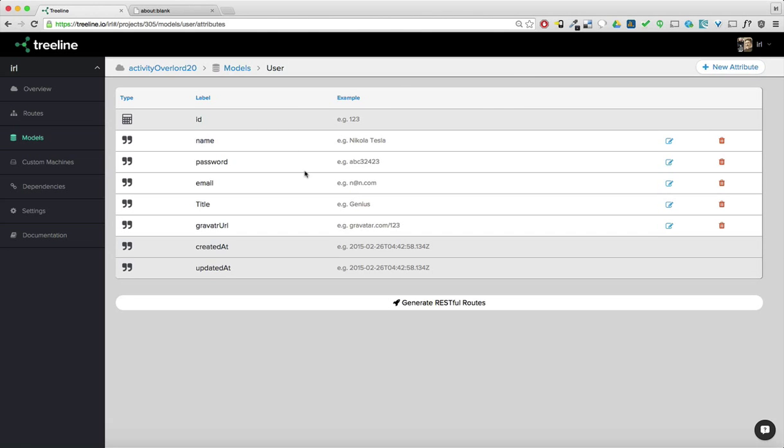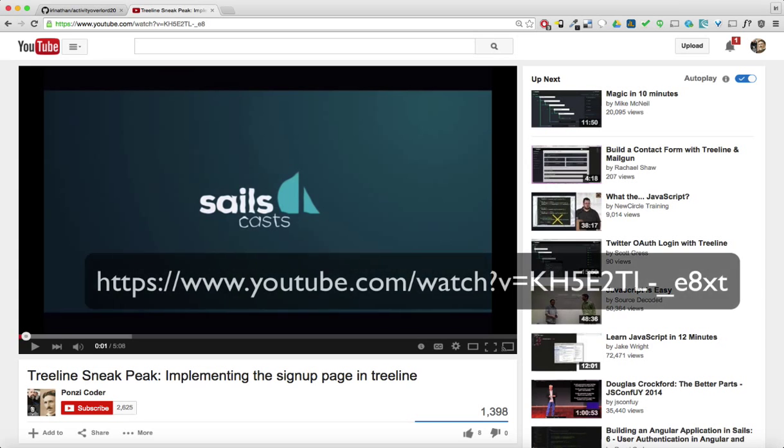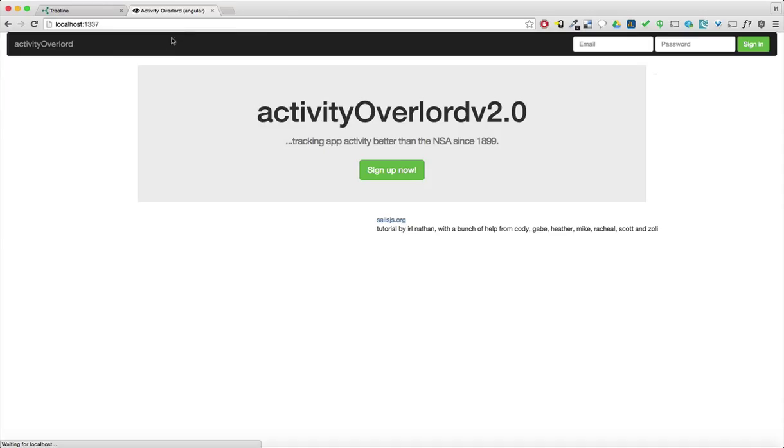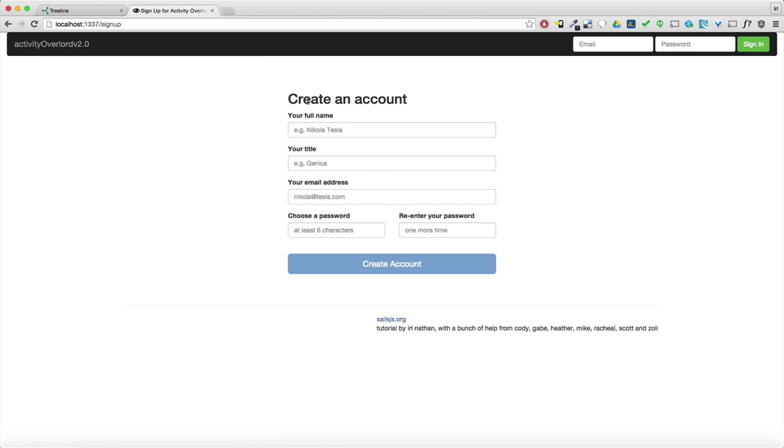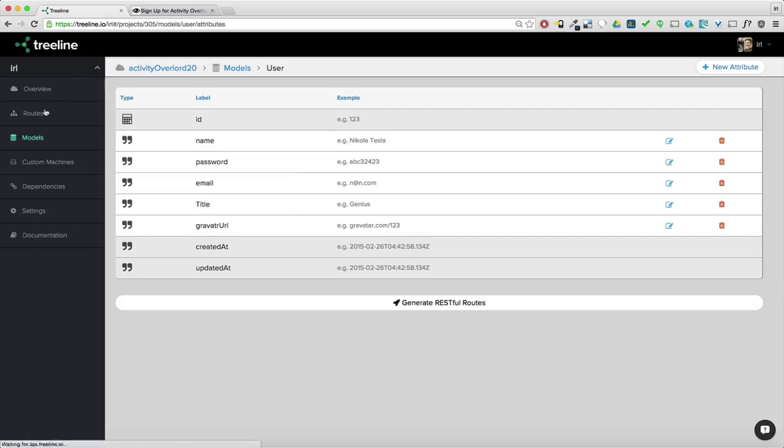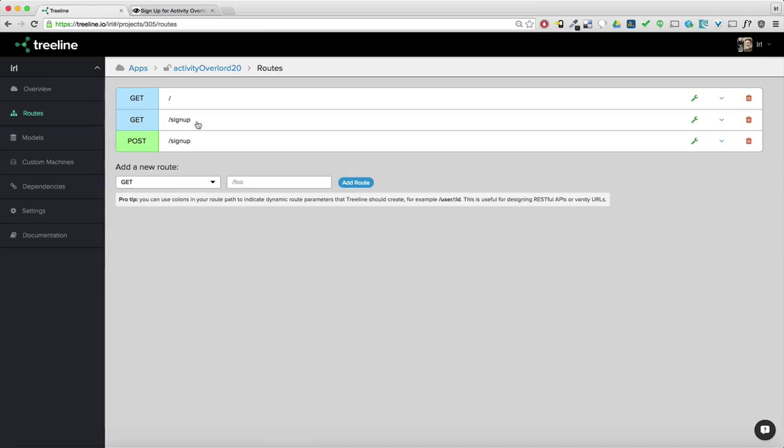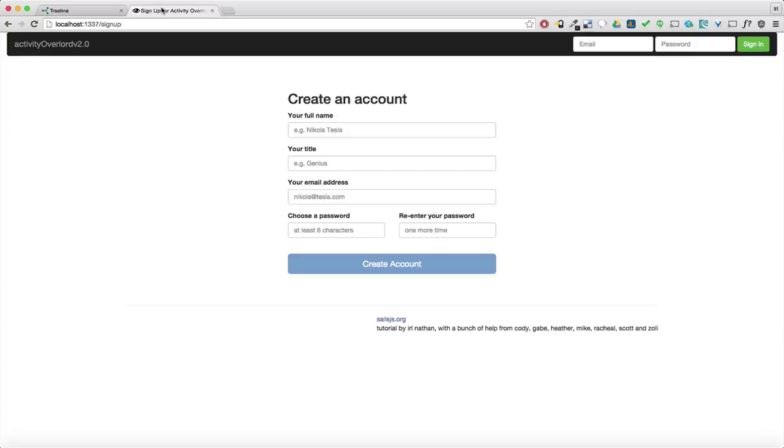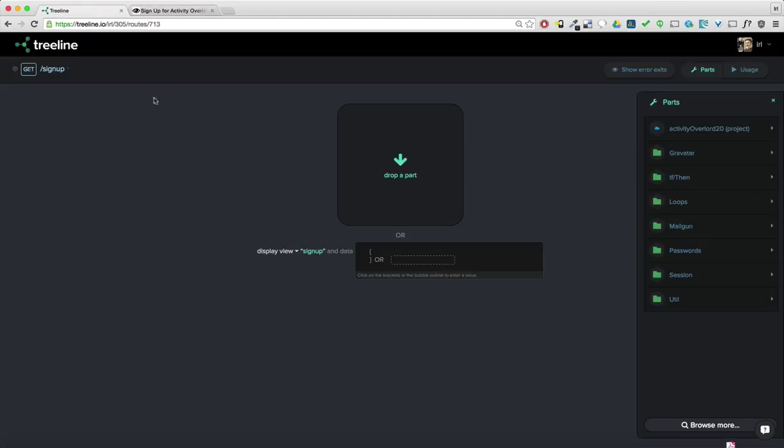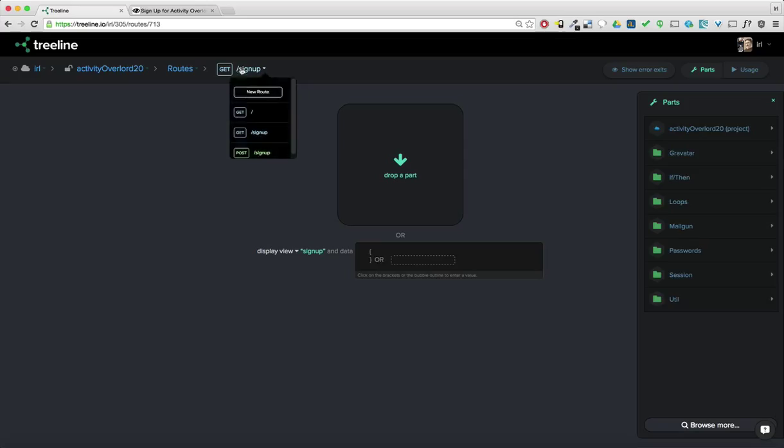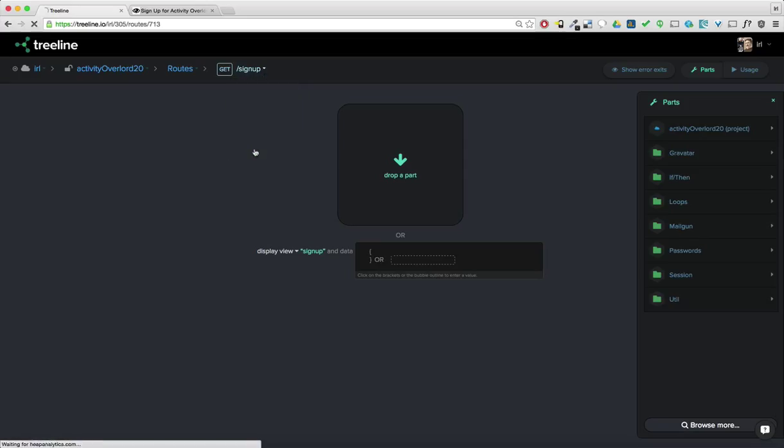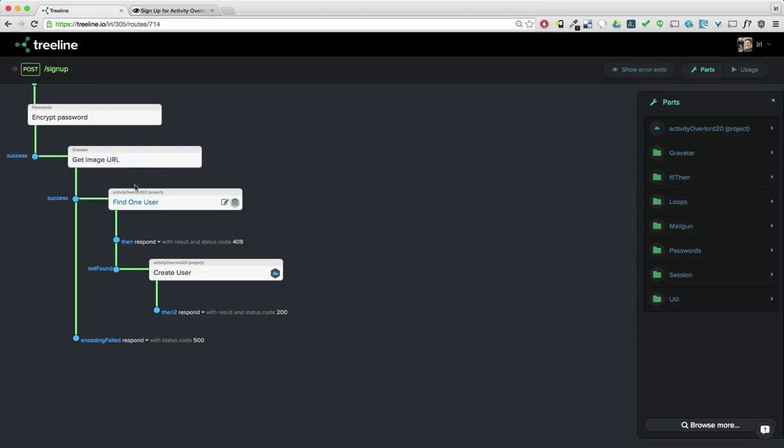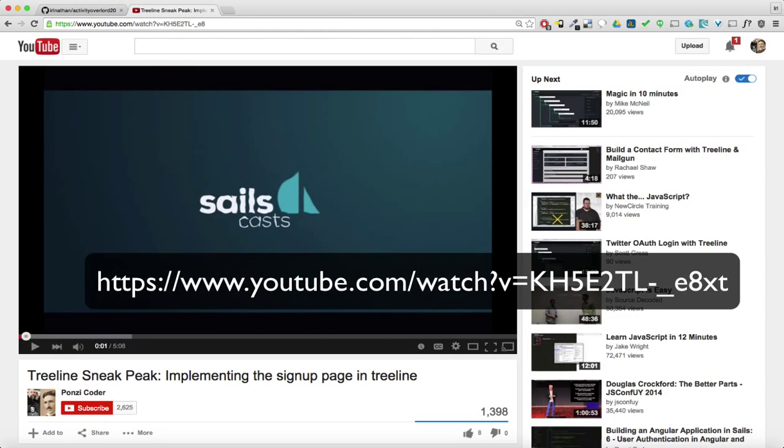Now this was previously built in another screencast that can be found here. Let's take a look at this project in the browser. And this sign up now button is connected to an endpoint first to just get this page. We go into Treeline here and the routes. So get slash sign up is just displaying this sign up view. And then we'll go back to the page.